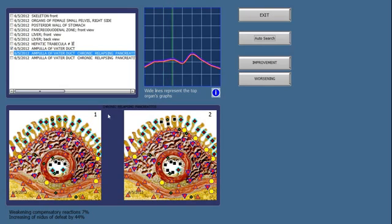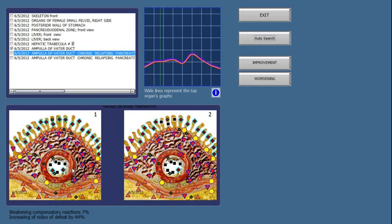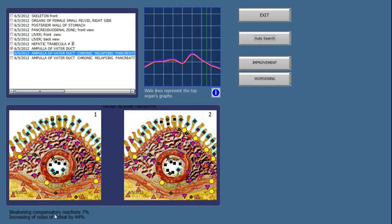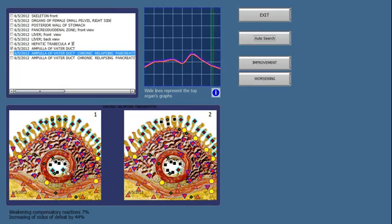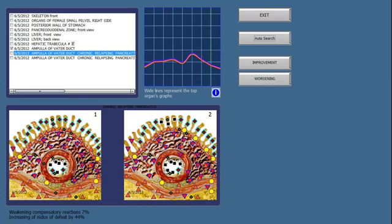Notice here it says chronic relapsing pancreatitis, which is what I just scanned, and this seems to be a tissue of the pancreas. So when we look here, and it says weakening reaction 7%, increasing of nidus of defeat by 44%. What this means is that it's weakening the tissue by 7%, but weakening the organ as a whole or the whole part by 44%.